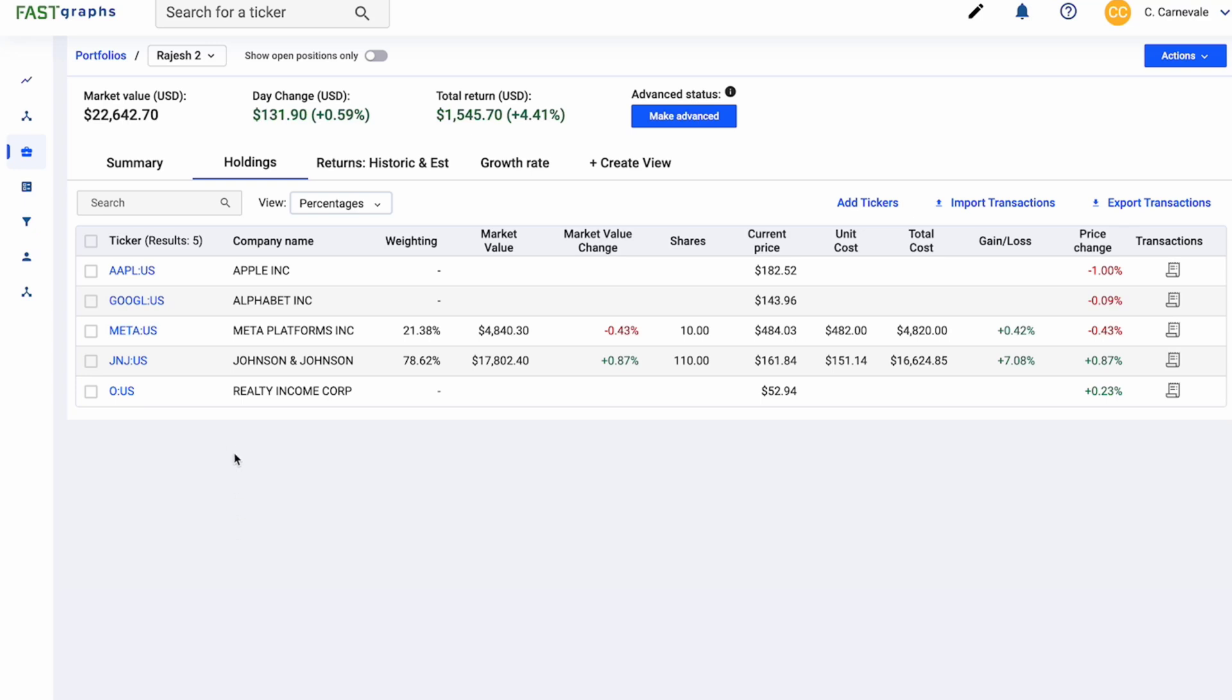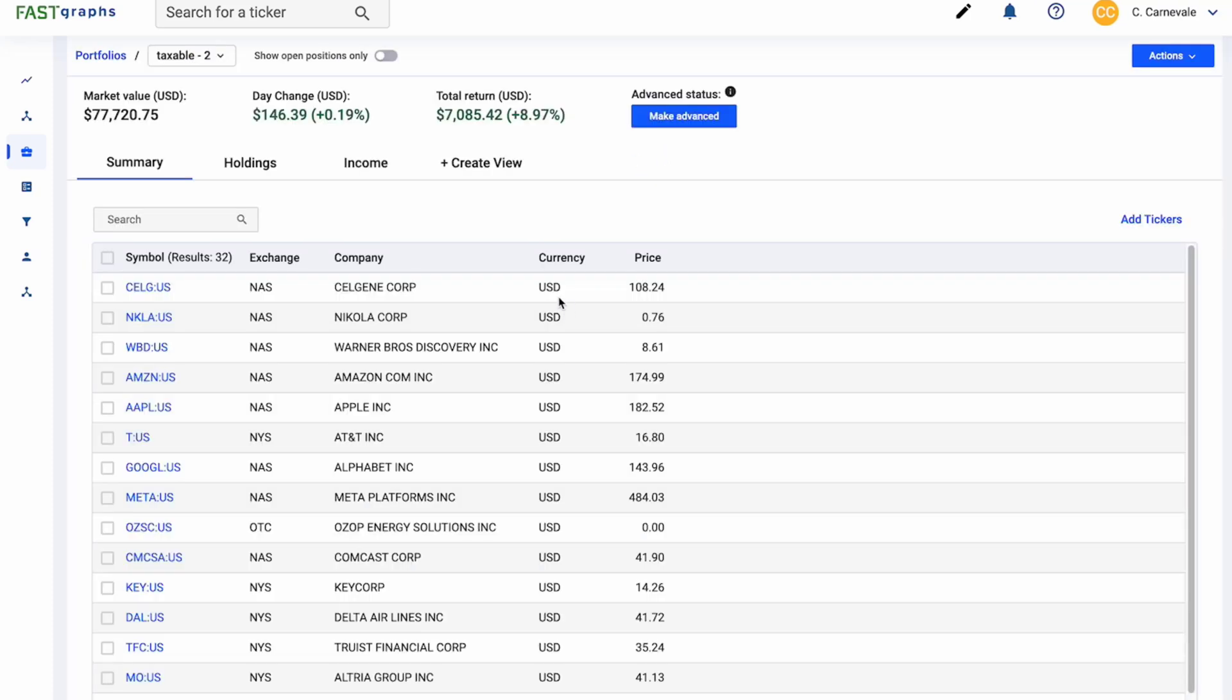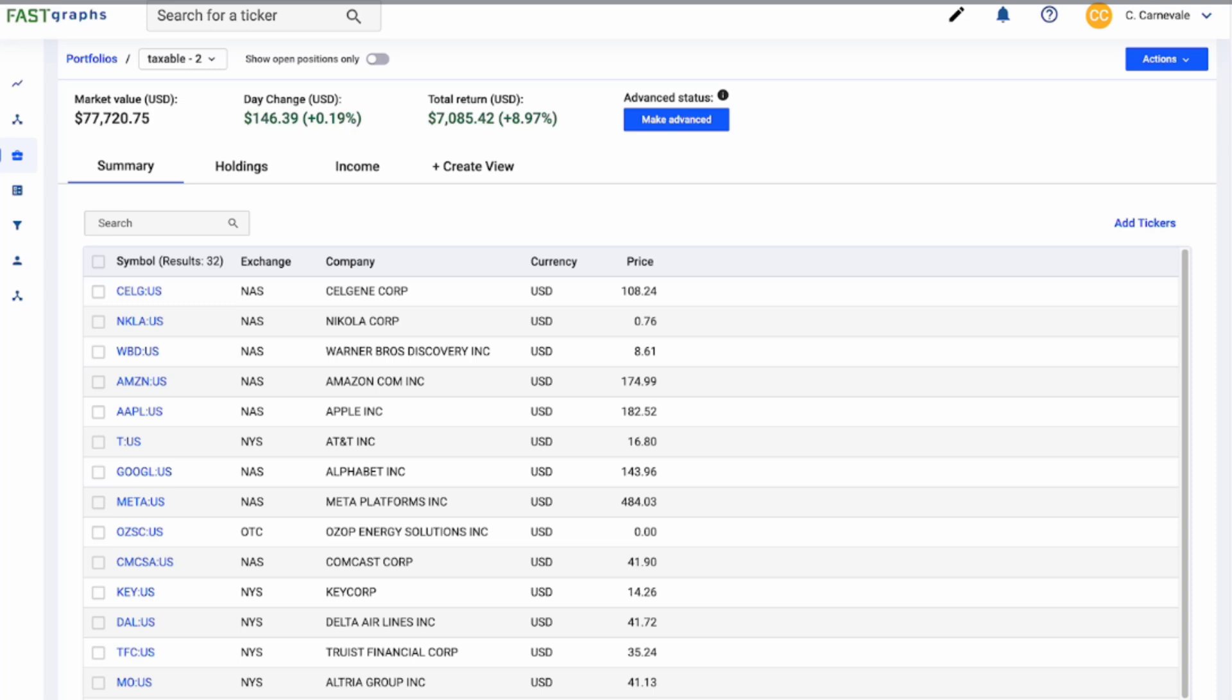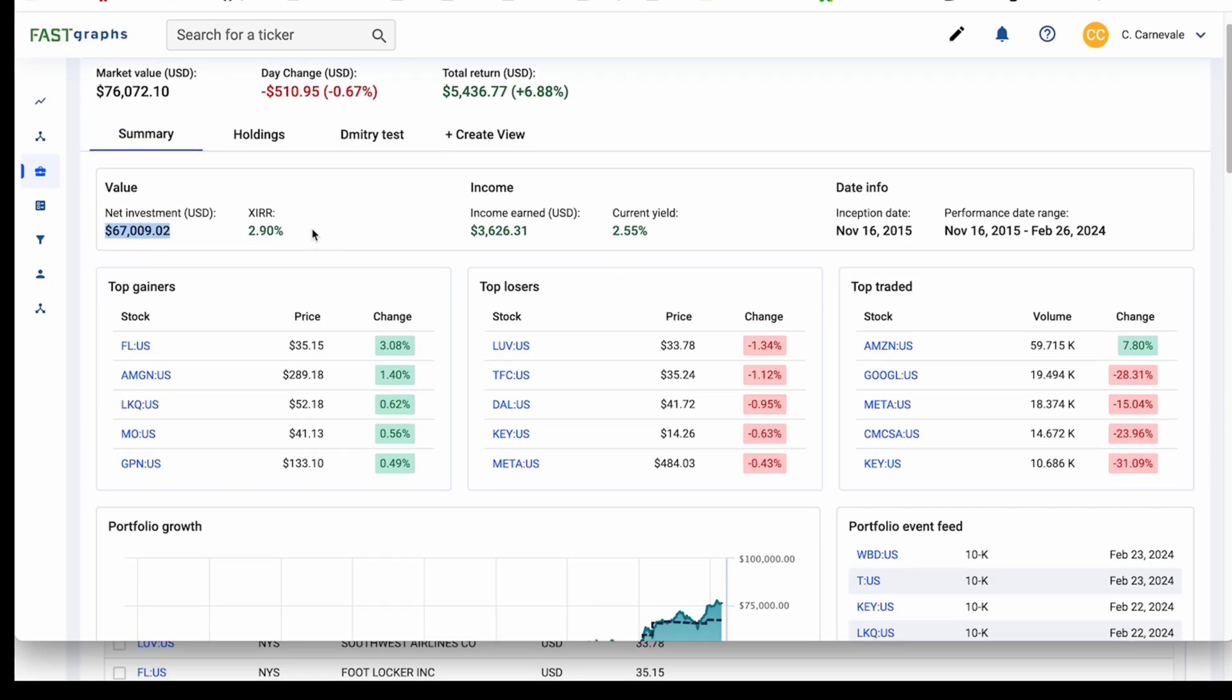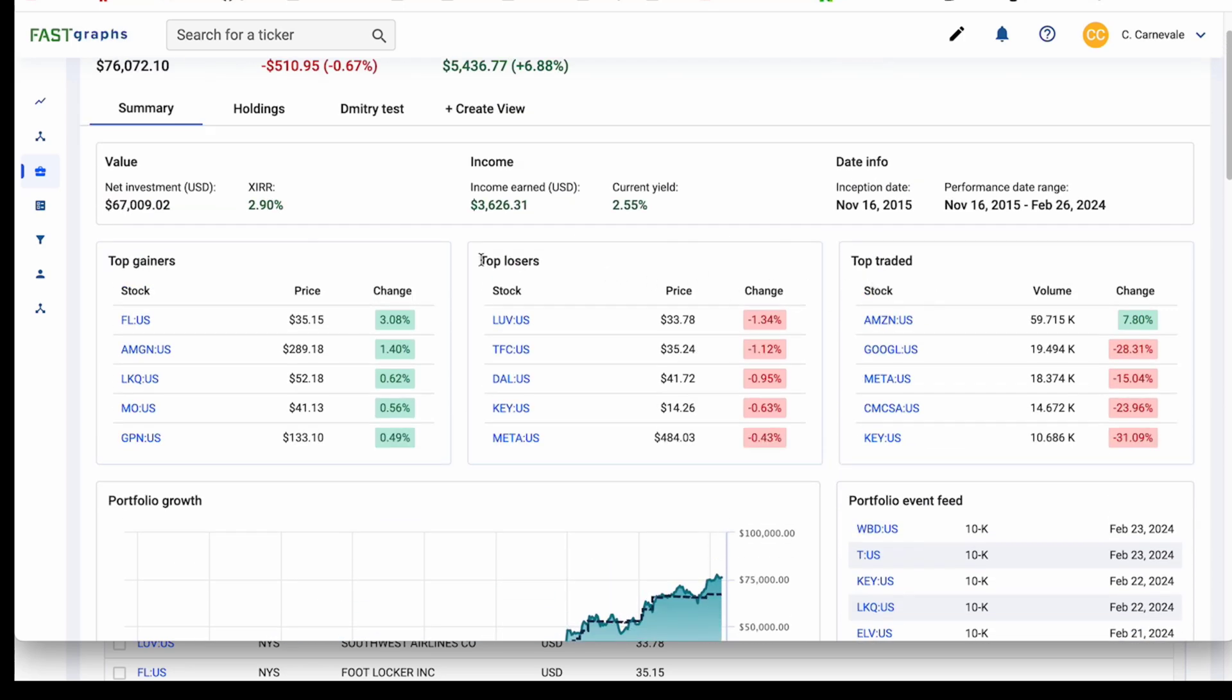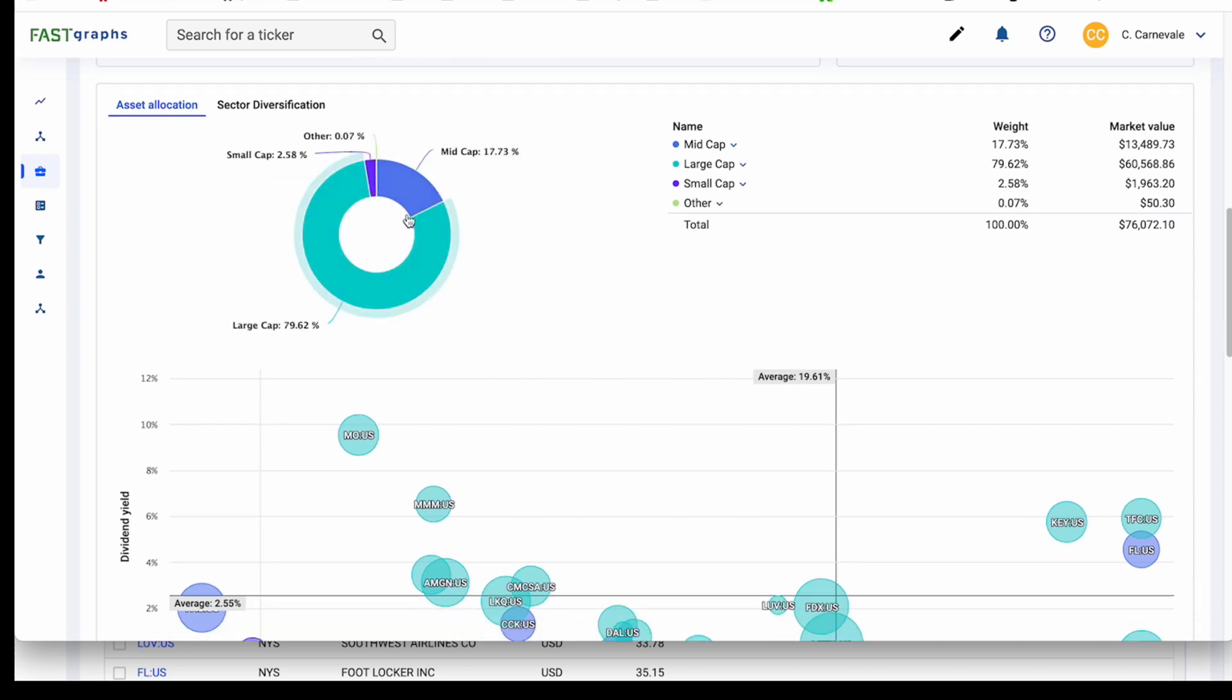Those are our big changes for version 4.14. But one thing that I do want to announce is something that we are really working on and trying to bring to our subscribers here very soon. And it is something that we call advanced portfolios. So this make advanced status is not going to be available yet to subscribers. But what it does is it allows us to create a new view for our portfolios and a new tracking system for our portfolios. So when this feature is enabled for our users, what it's going to do is it's going to turn a portfolio that looks like this into something that looks more like this. So we are going to have net investments here, some XIRR numbers, income earned, top gainers, movers, just the movers in general, a growth portfolio growth chart, and event feeds, as well as some asset allocation and sector diversification.